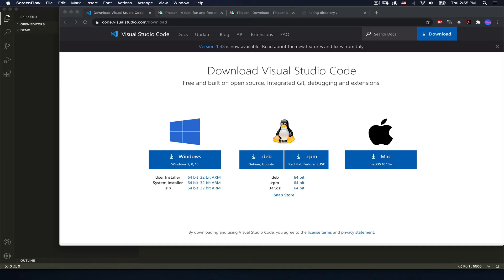We're going to do things a little bit different this time. I know I've been a big proponent of using Atom, but now I'm going to encourage you to give Visual Studio Code, or VS Code, a try because it has pretty good performance features, a great development community, and works pretty slick without the same memory hang-ups we sometimes experience in Atom.